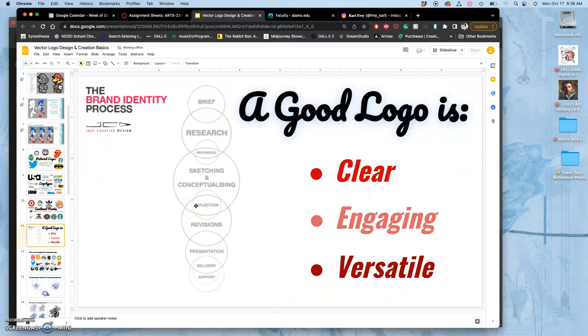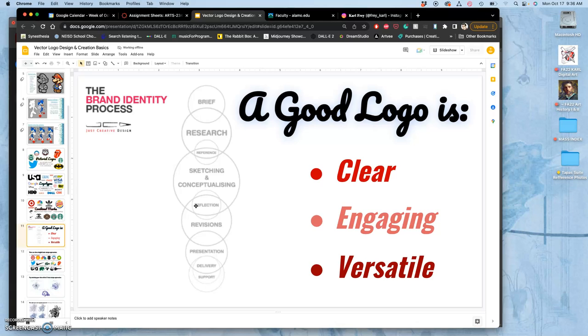As we're finishing our logos, we want to remember that they need to be clear, engaging, and versatile. This is different because a lot of art we want to really draw and be engaging, but sometimes we do that by adding a little bit of confusion or a little bit of struggle for our viewer. Logos are meant to be easily recognizable, right? And that's where the clarity comes in.